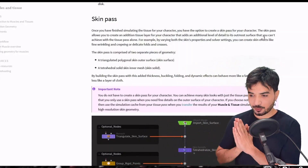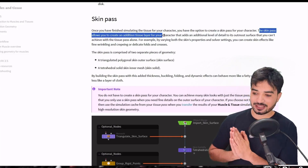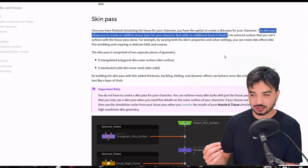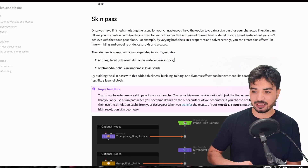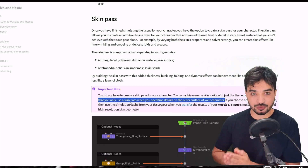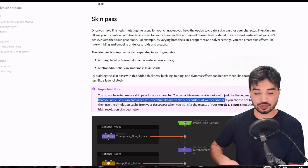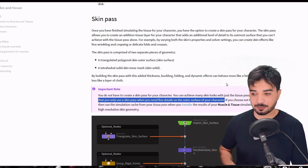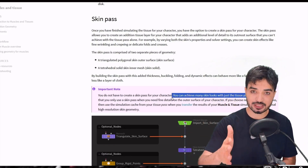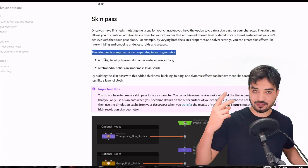What about the skin pass? Based on SideFX documentation, the skin pass adds more detail — an extra layer of wrinkles, sliding, and more. Use it if you want more detail, because it's a heavy operation that calculates step by step. Otherwise, the tissue pass is the end goal for you based on the documentation.